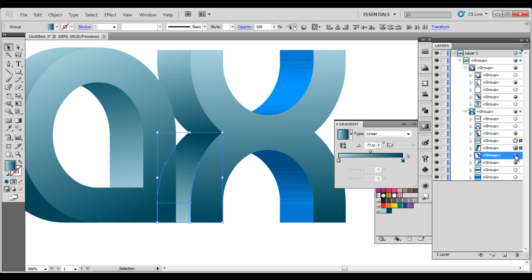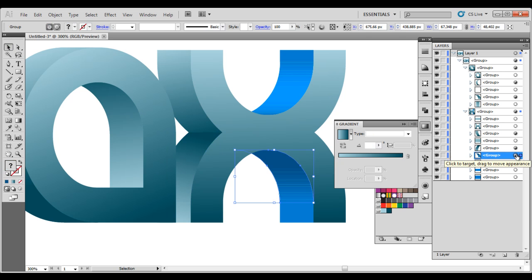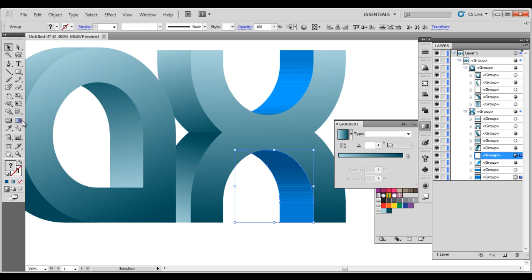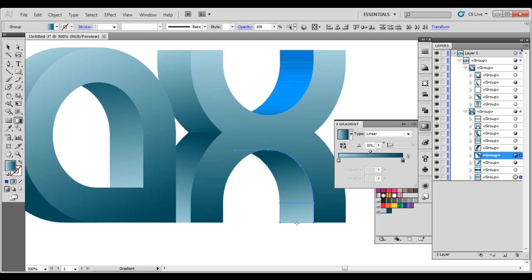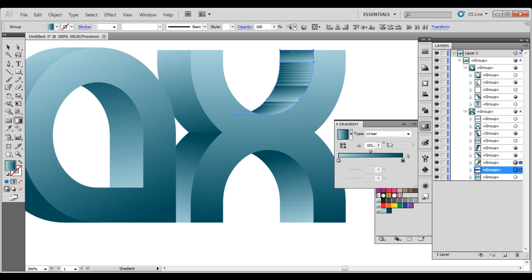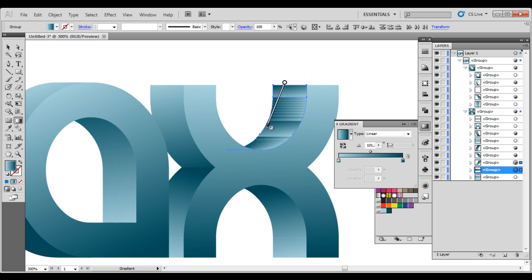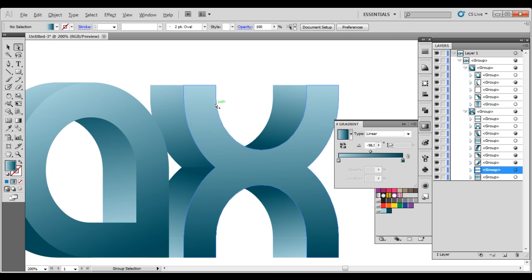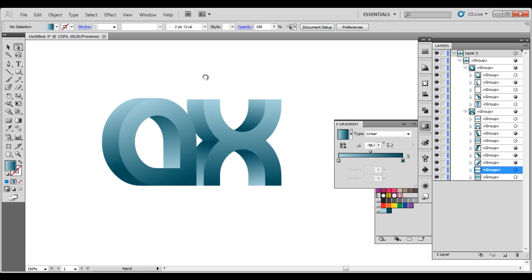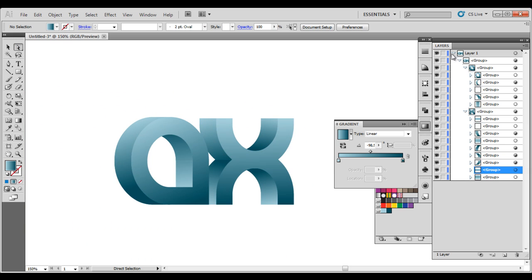So you just continue doing this. Checking that one. So soon everything is done here. Alright. Now we got this A and X all colored.